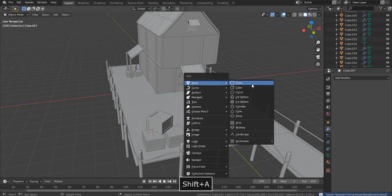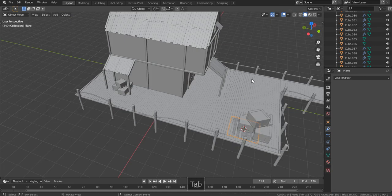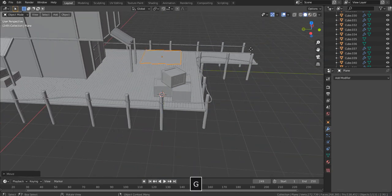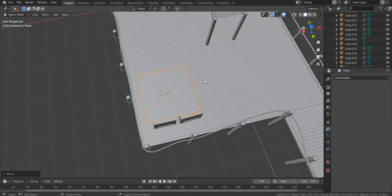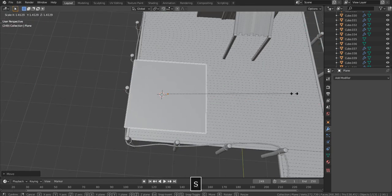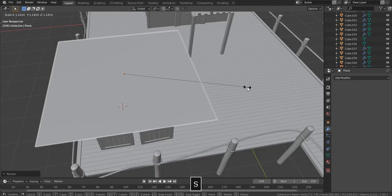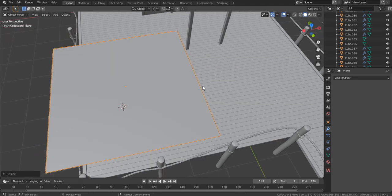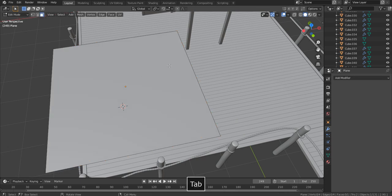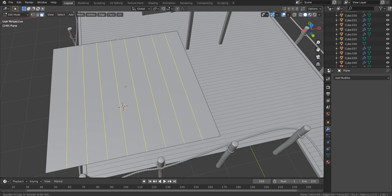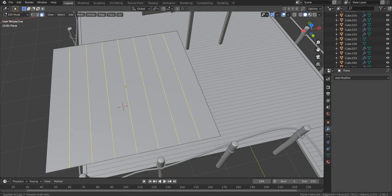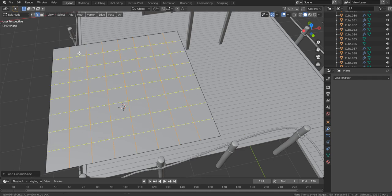Shift A and add in a plane. Scale it and place it in the air on top of these crates. Apply the scale, otherwise the cloth simulation might not work. Currently the plane has only one face and no geometry. If we want this plane to be deformed like real cloth, we must add some geometry. Ctrl R and move your mouse wheel forward to increase the cuts. Make sure to create square geometry.